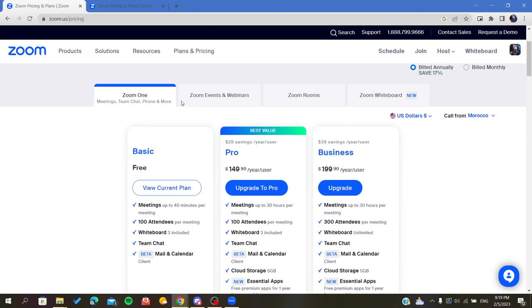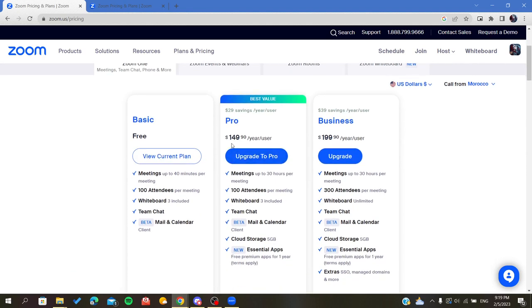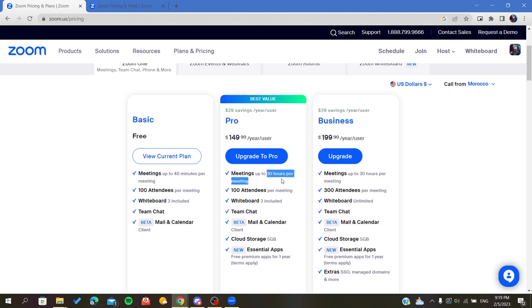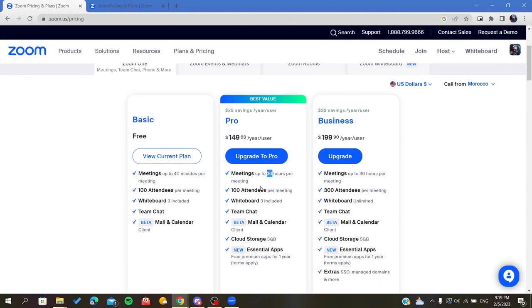Here we want the Personal tab, and as you can see, for example, the Pro plan will have meetings with extended time of 30 hours per meeting. Basically, the normal free plan has a maximum of 40 minutes per meeting.